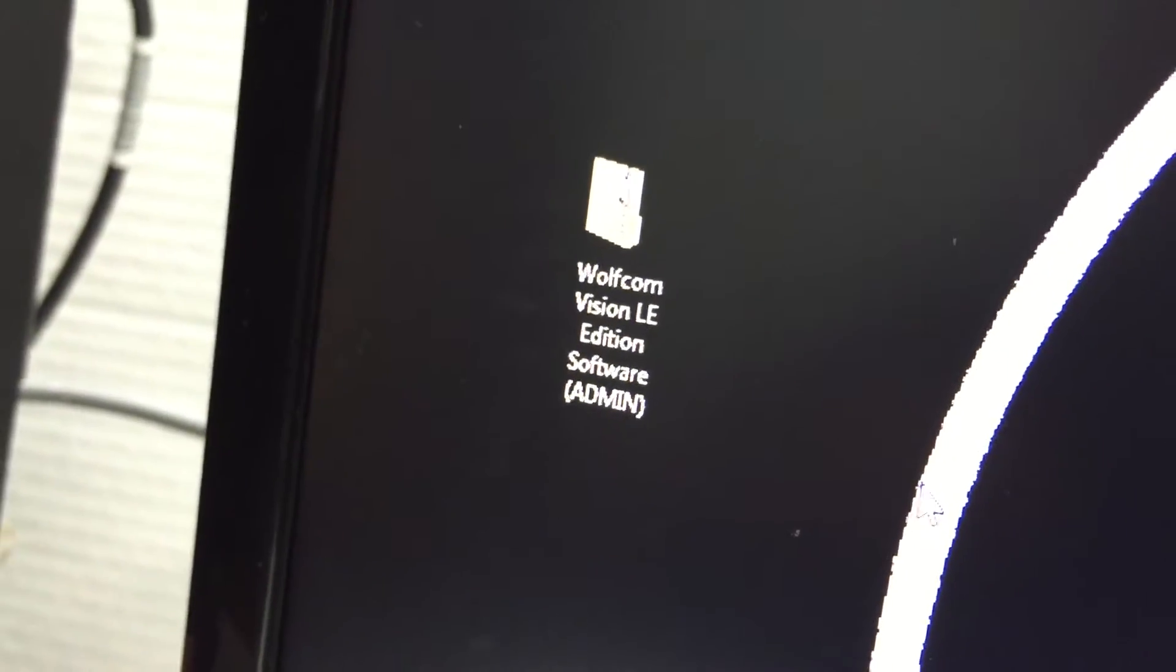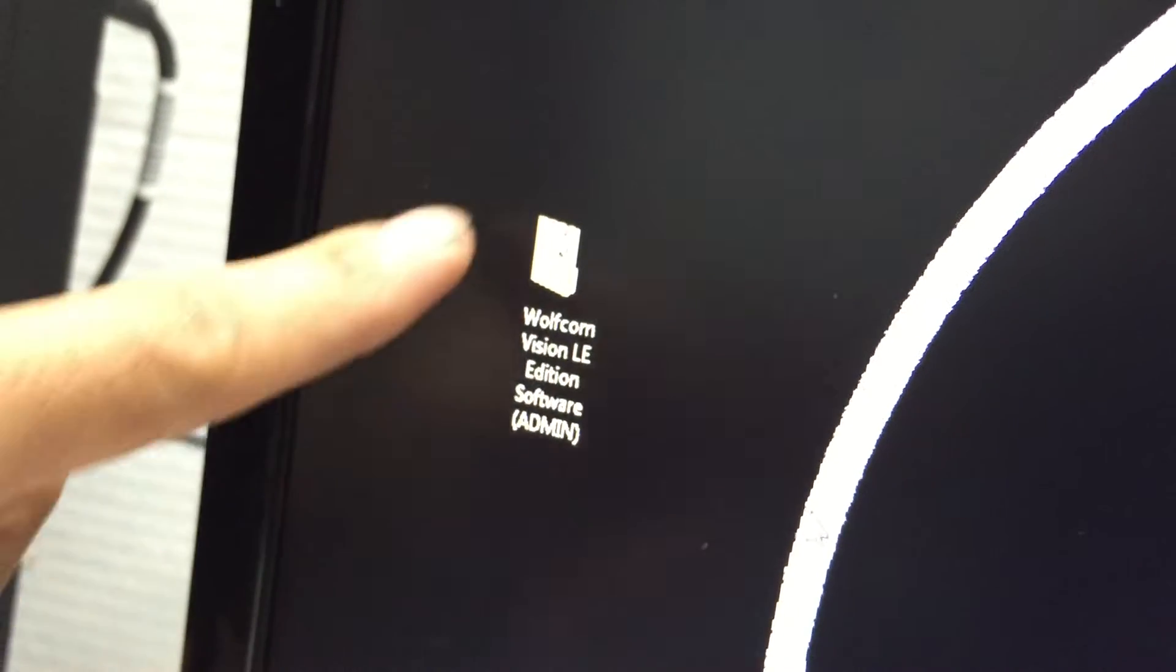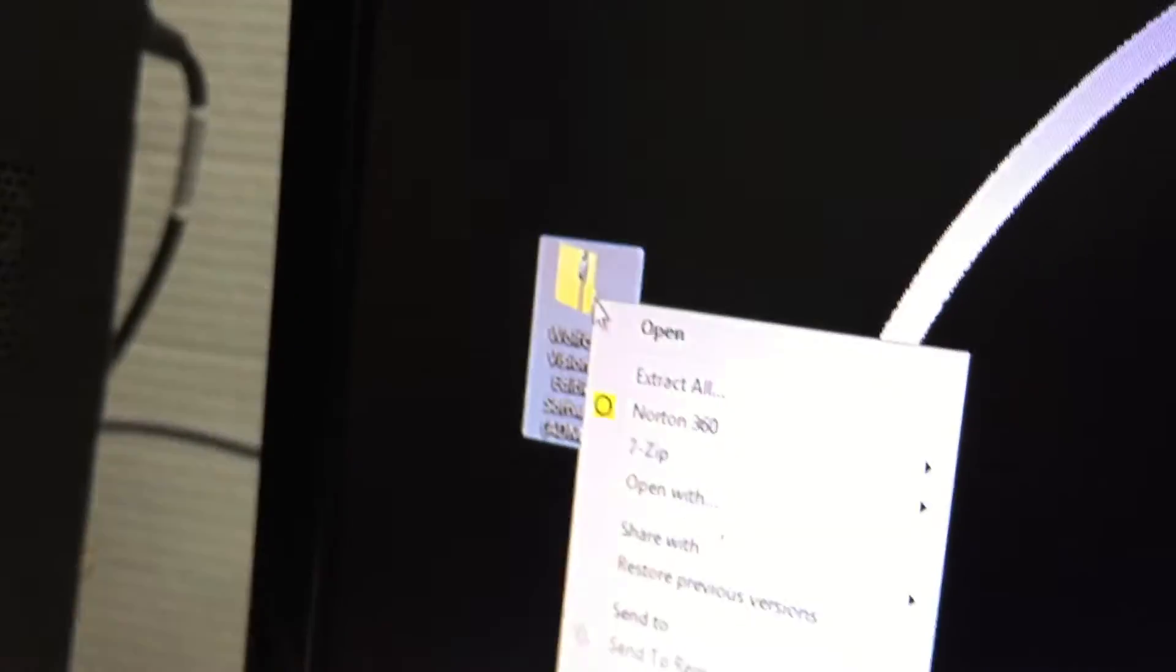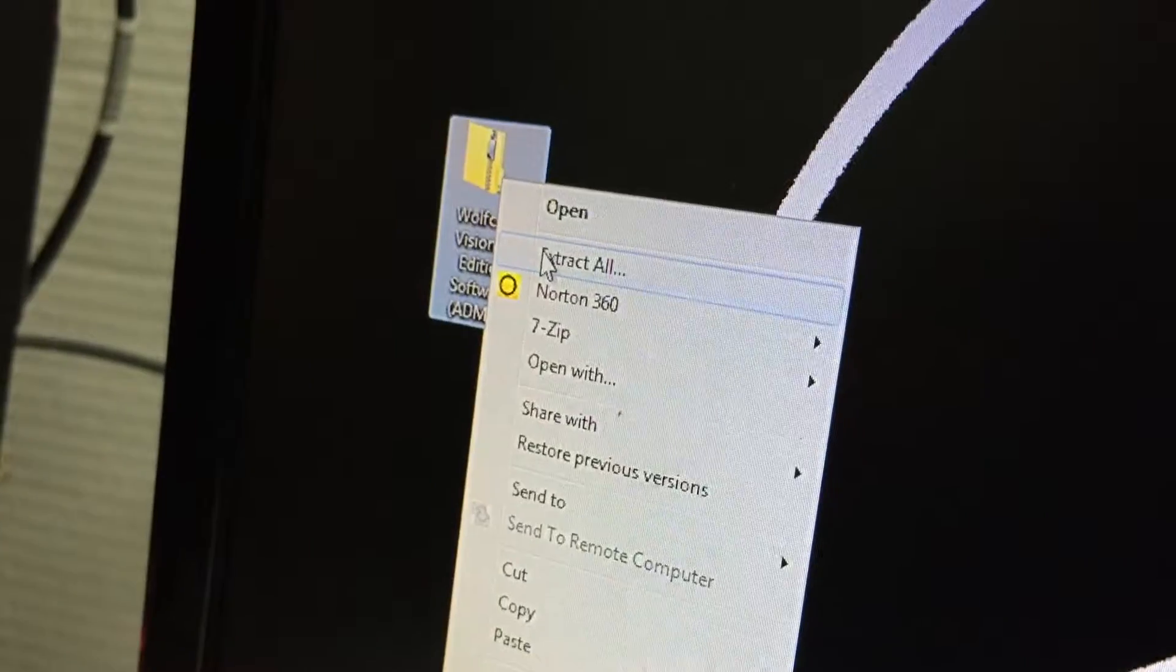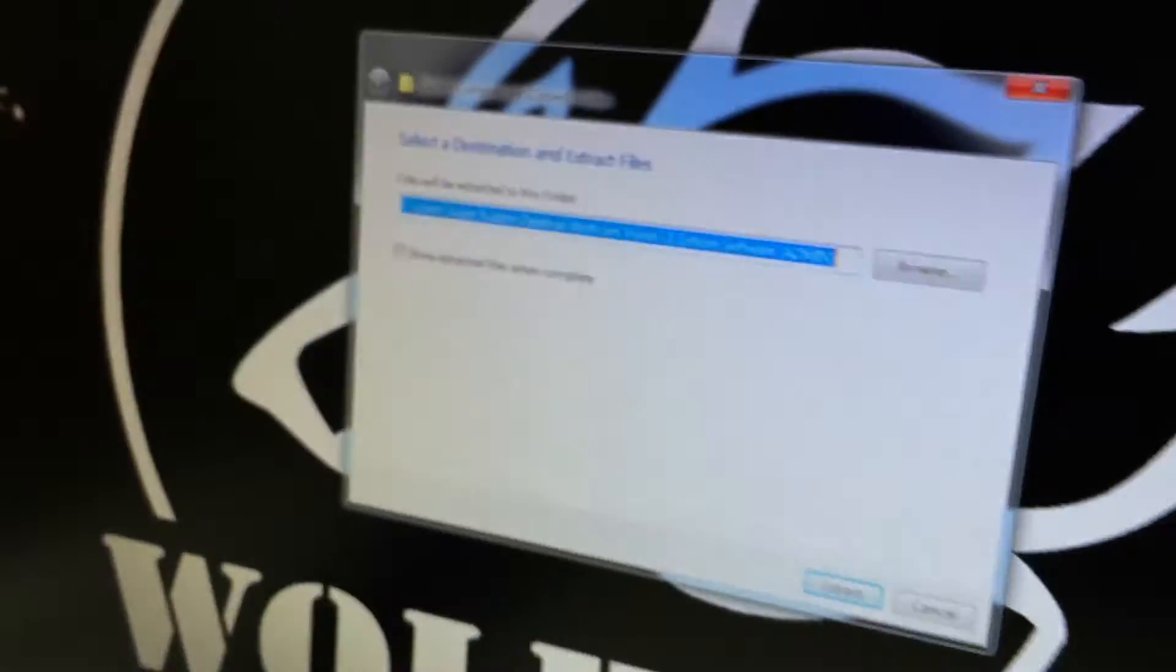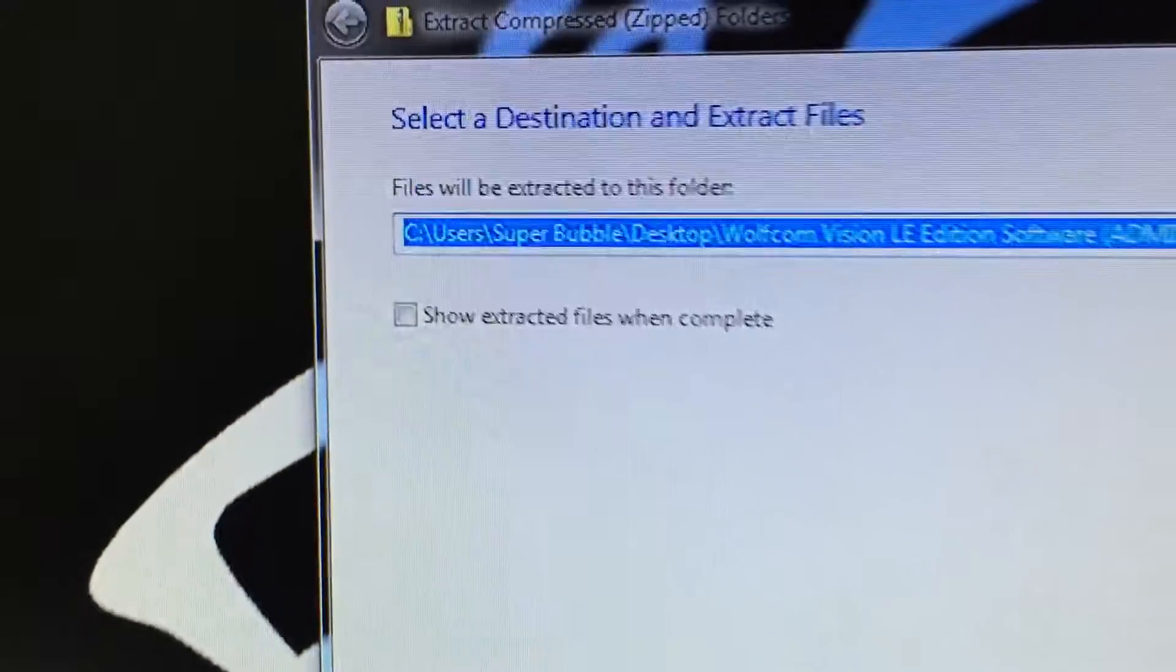After you download it you will have this file, the Wolfcom Vision LE edition software admin. You'll see it has a zipper on top which means it's zipped. To unzip it, just right click on the folder, click on extract all.